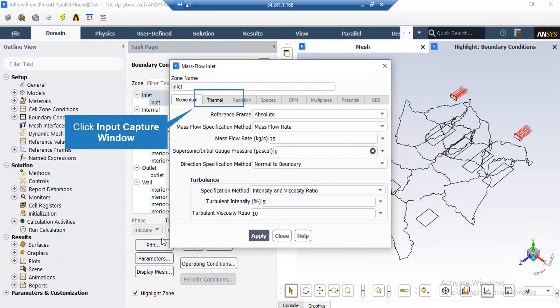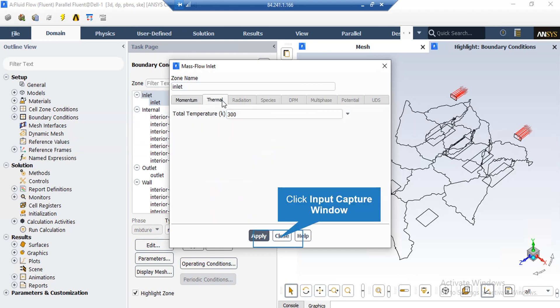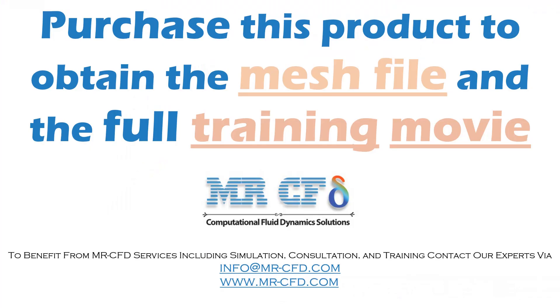After clicking on the edit button, in the appeared box, you can see that the mass flow rate defined for this boundary is equal to 35 kg per second. Also by clicking on the thermal tab, you can see the total temperature of the air flow entering this boundary.